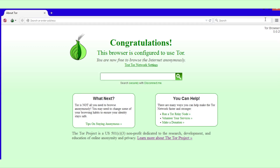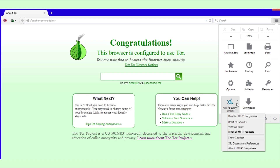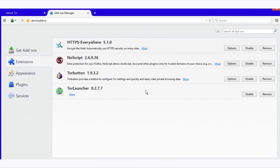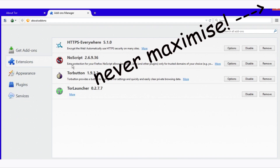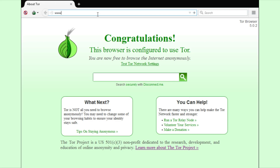Make sure HTTPS Everywhere is enabled by pressing the drop-down menu and pressing Add-ons. Also make sure the browser is never maximized, as some sites can use your screen resolution against your privacy.